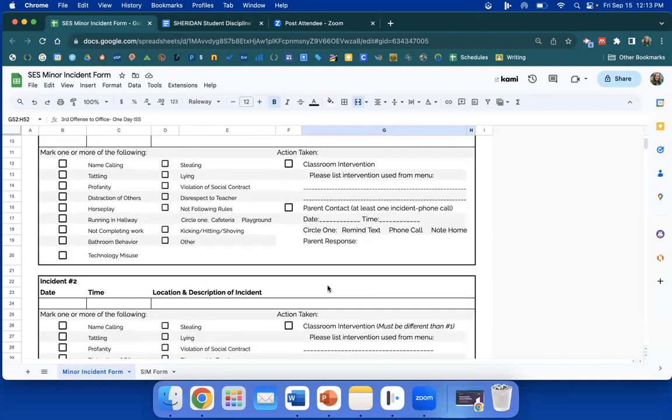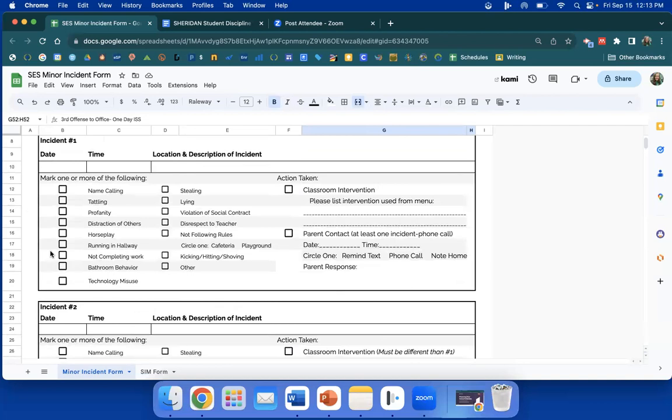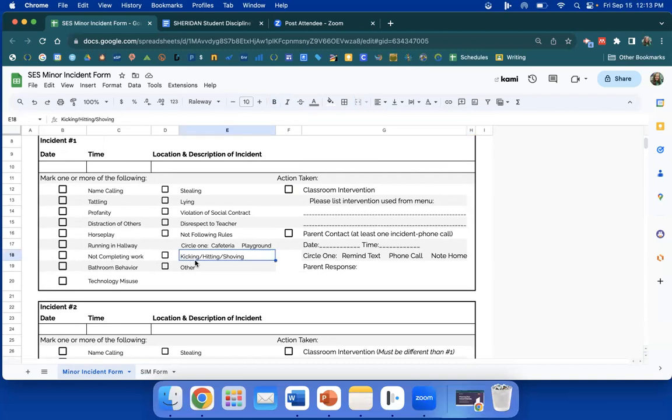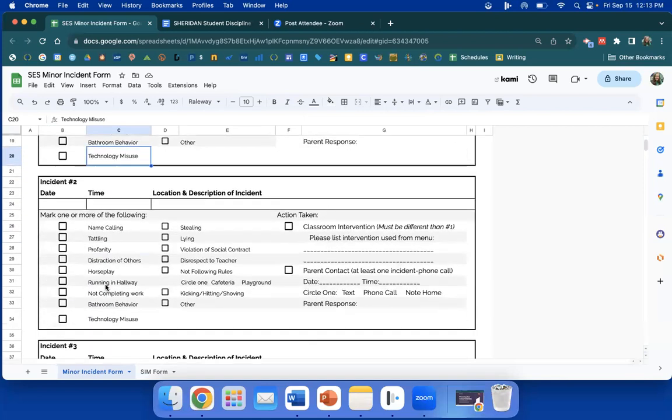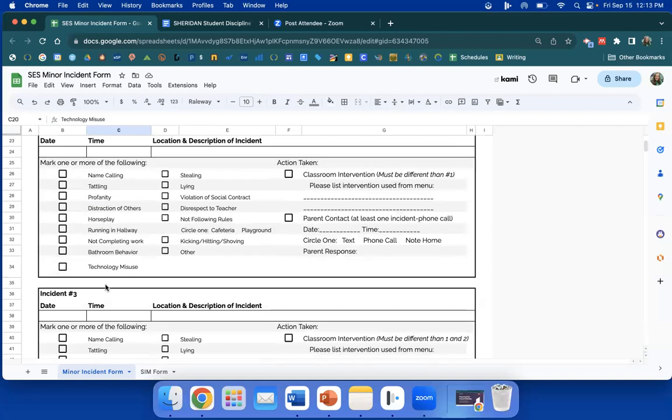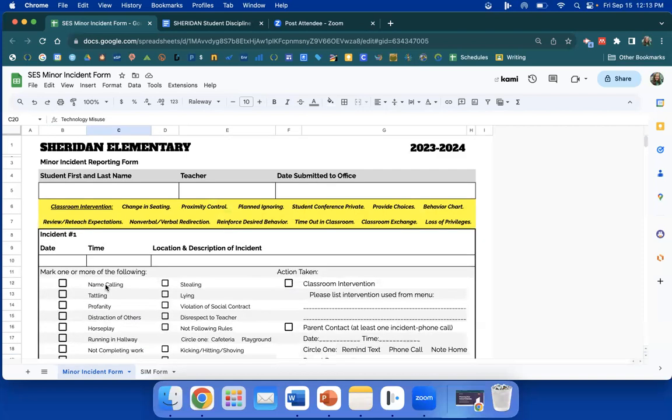As you can see, these are minor, minor incidences. So if someone accidentally hits someone on the bottom, in the arm, kicking, hitting, shoving is marked there. If someone is saying an ugly word in the classroom, then you would mark here. Technology misuse, mark here. These are minor, minor, minor. Take care of them in the classroom, and then there's an accumulation of all the three incidences.